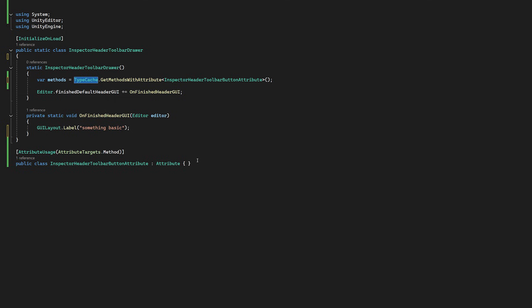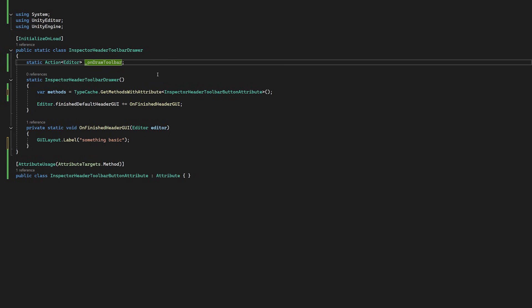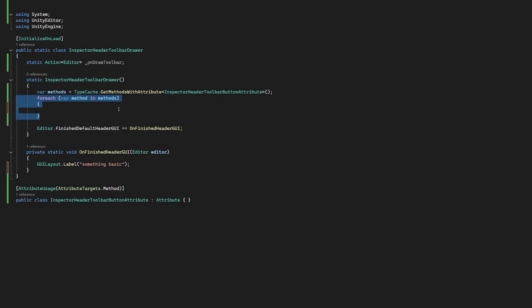So we have all our methods in our code with that attribute, but we want to store them to call them later. Let's create a static action called onDrawToolbar, which will use the editor parameter. Now in our static constructor, we create delegates that can be multicast using this static action. Note that we only want static methods here.